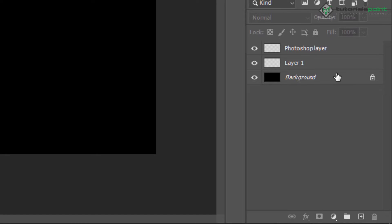This is my background layer which is locked. The background layer is the bottom layer in an image — other layers are stacked on top of this background layer. As you can see, this is our background layer which is locked.